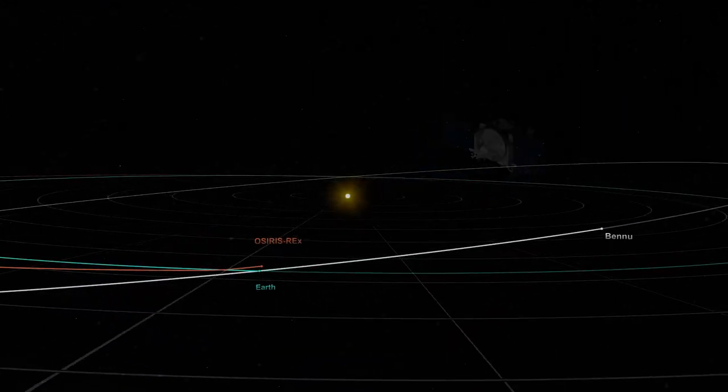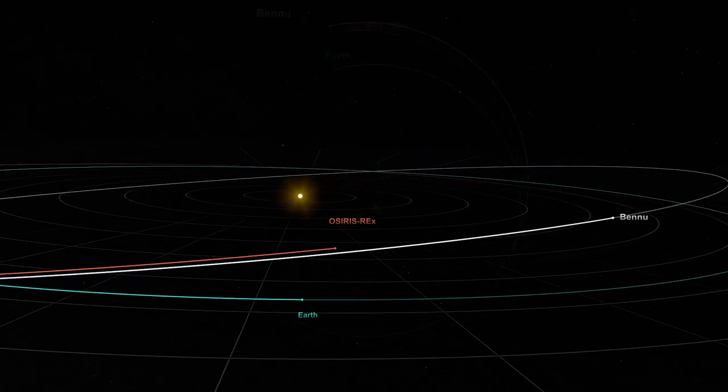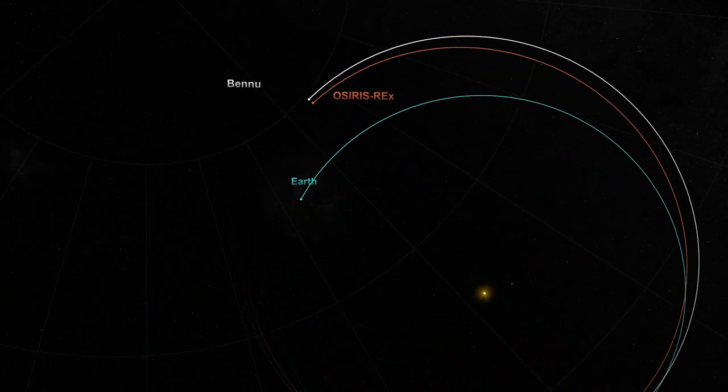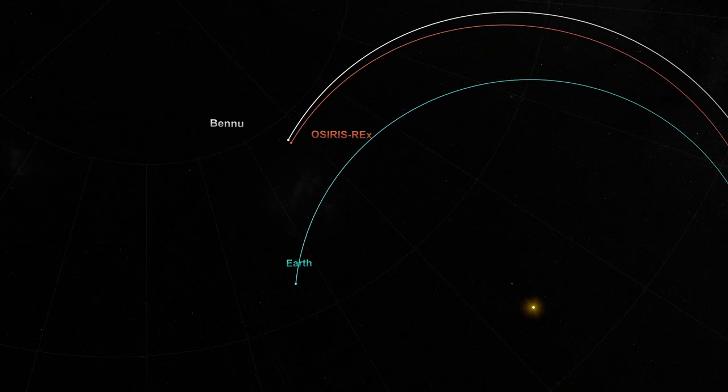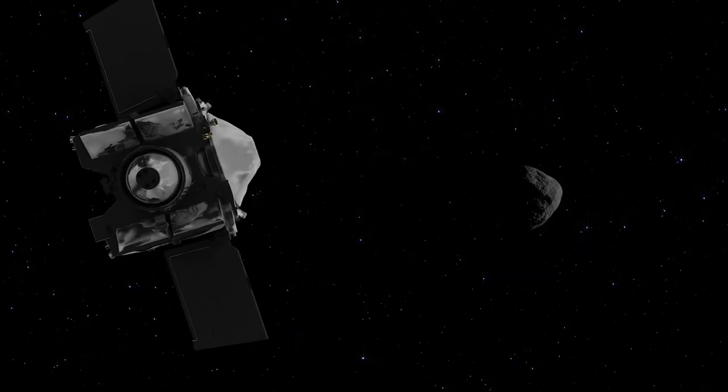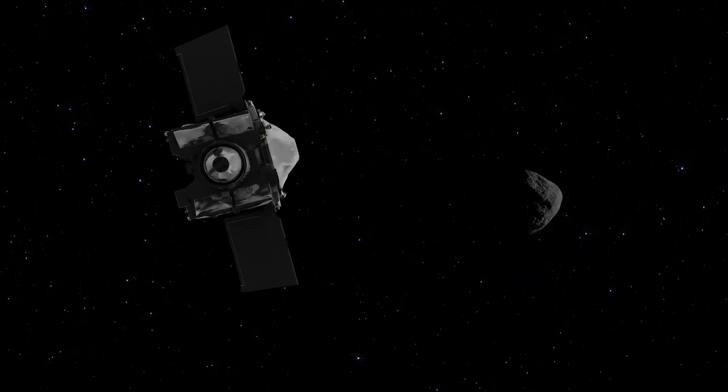After two years, including a gravity assist from Earth, the spacecraft arrived at its destination, asteroid Bennu.